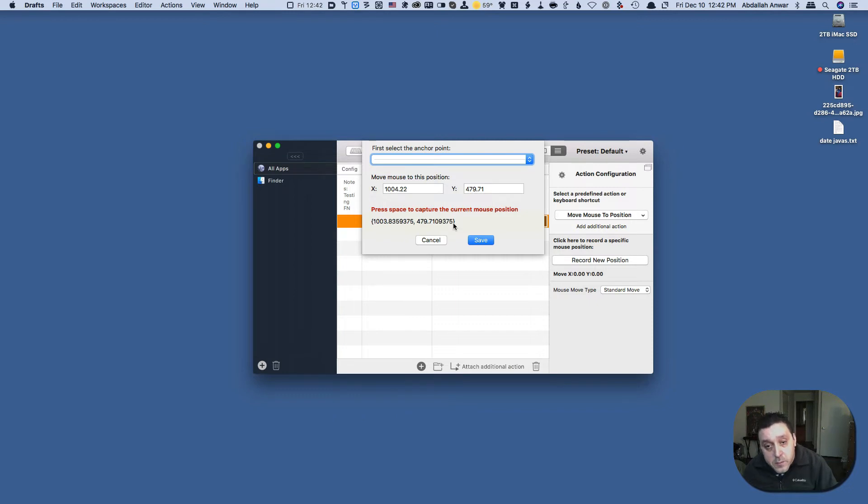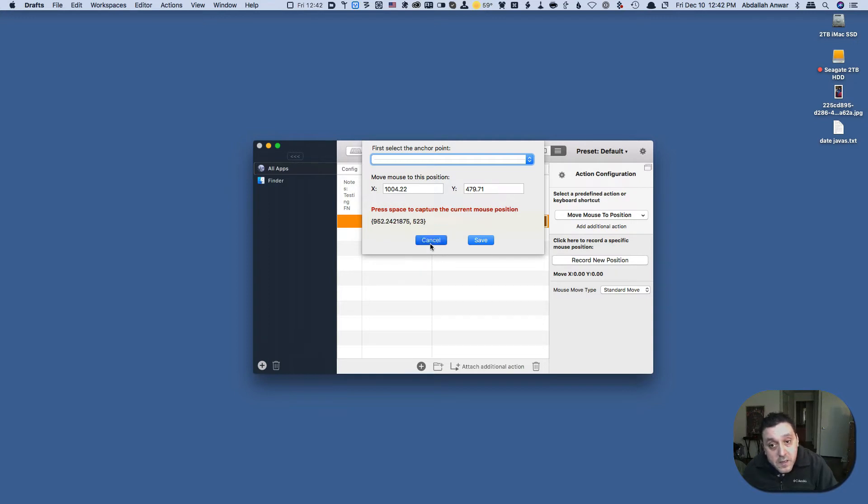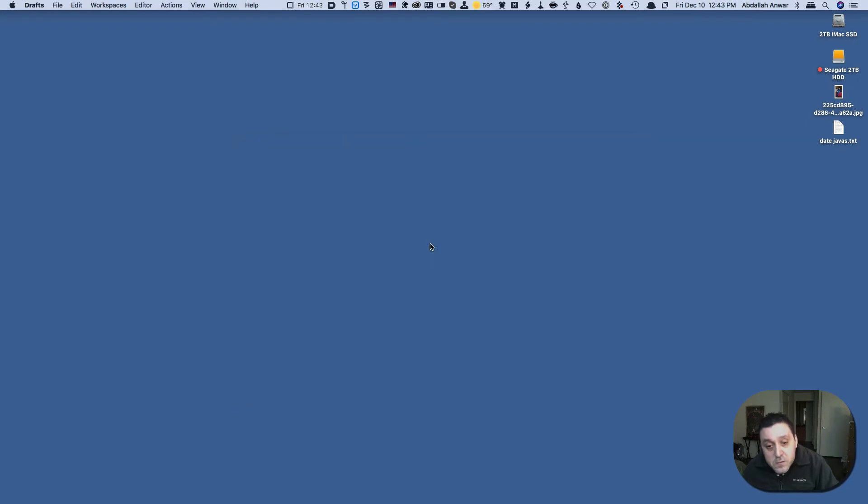Now I'm going to close this. I'm going to hit cancel first I guess. I'm going to close Better Touch Tool and then start the Keyboard Maestro editor.